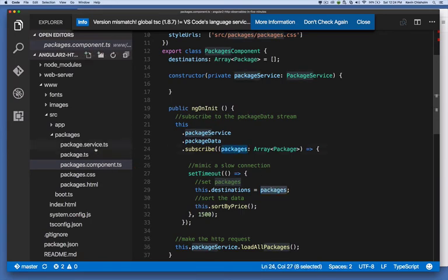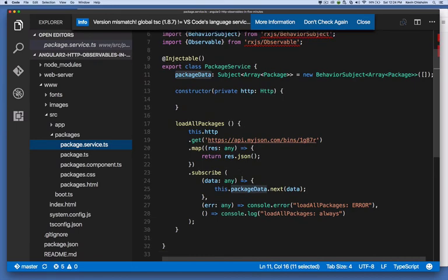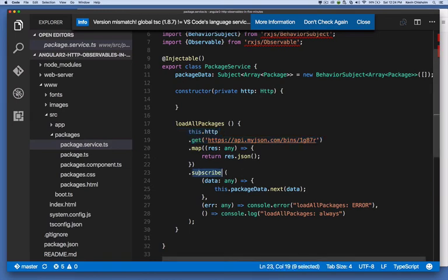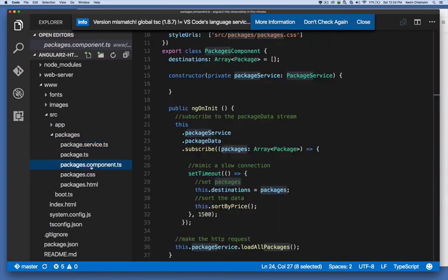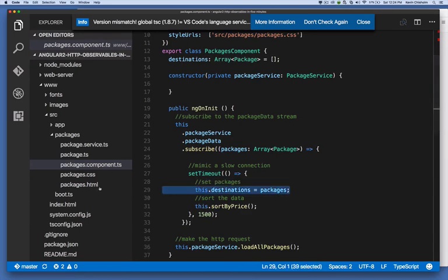And that data comes to us because in our service, our package service, we're making an HTTP request, and then we're subscribing to it. And the data that we get, we're publishing it here in this.packageData.next, the .next method says, hey, anyone who's listening, here's some new data for you. And here we are listening. And we're getting that data and we're updating the UI.